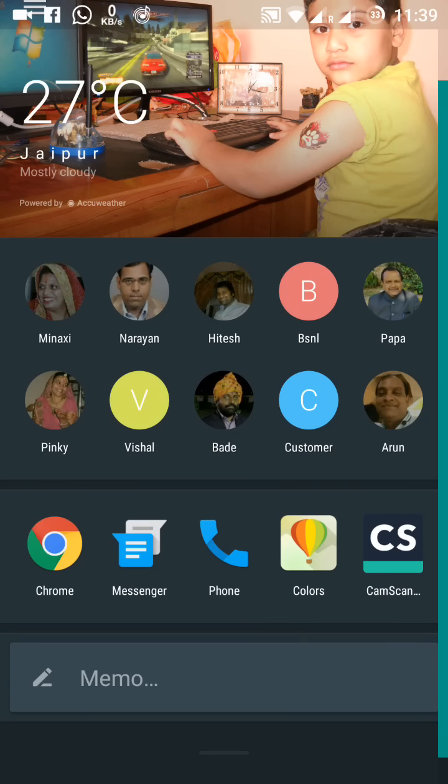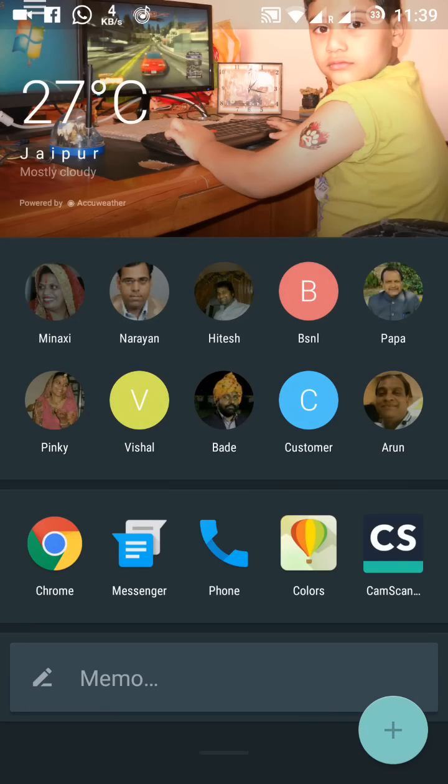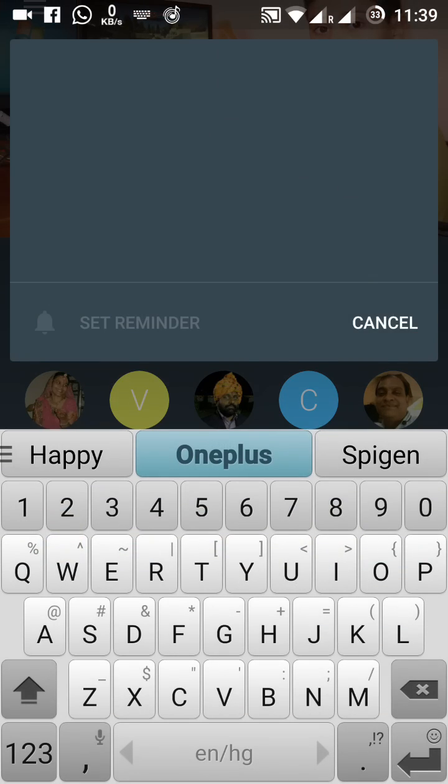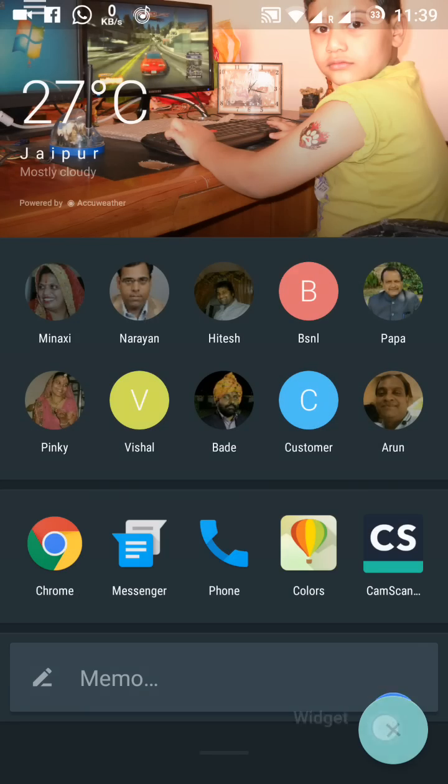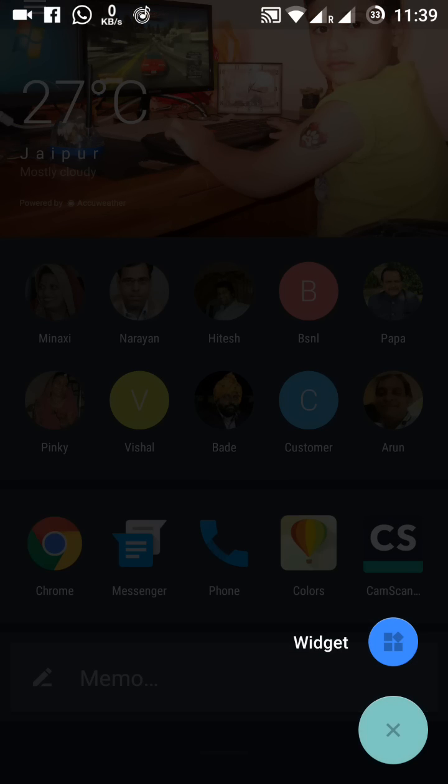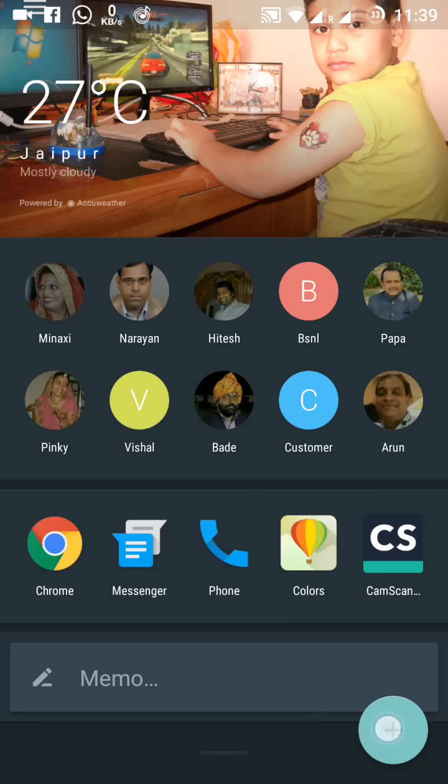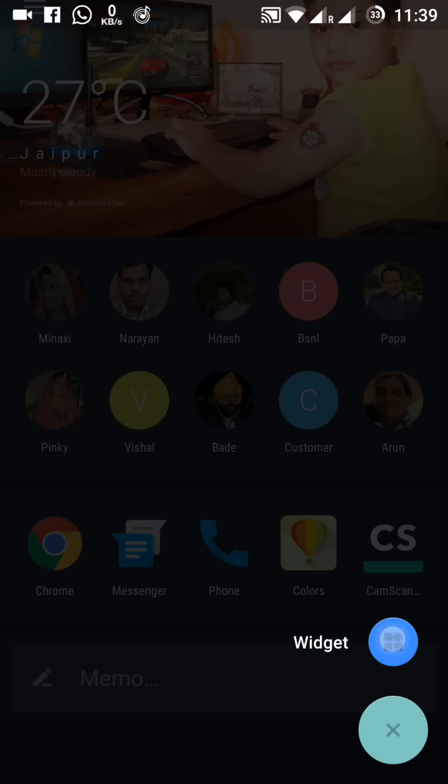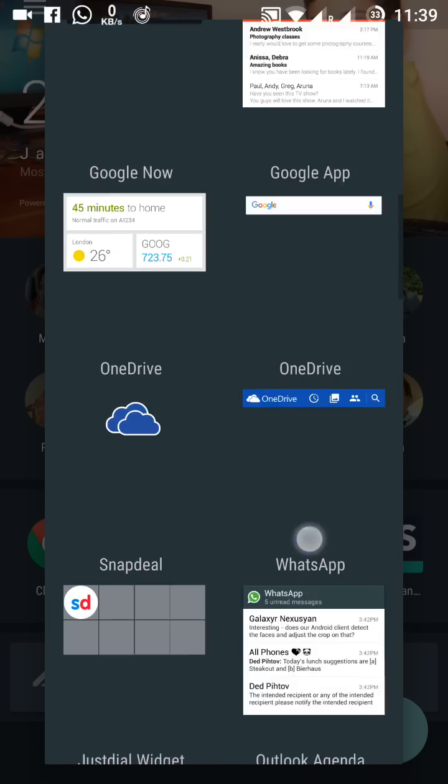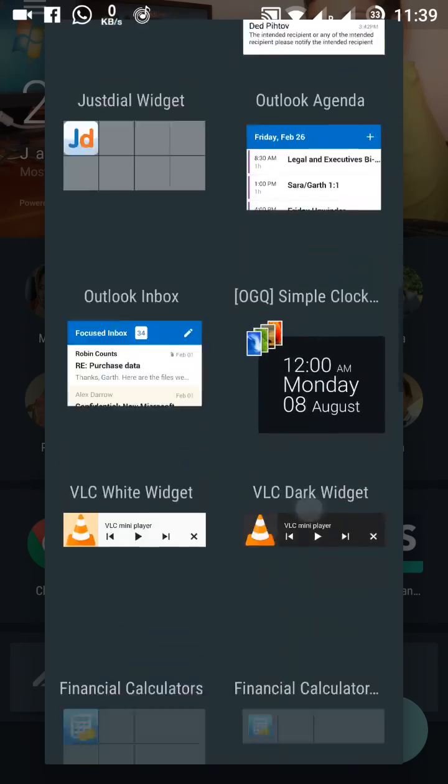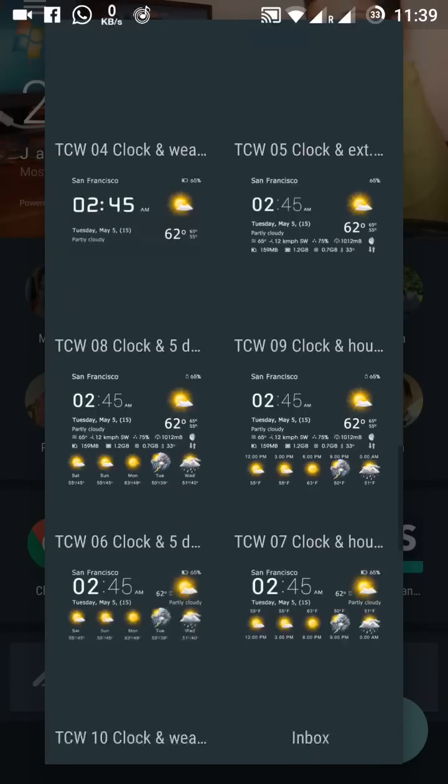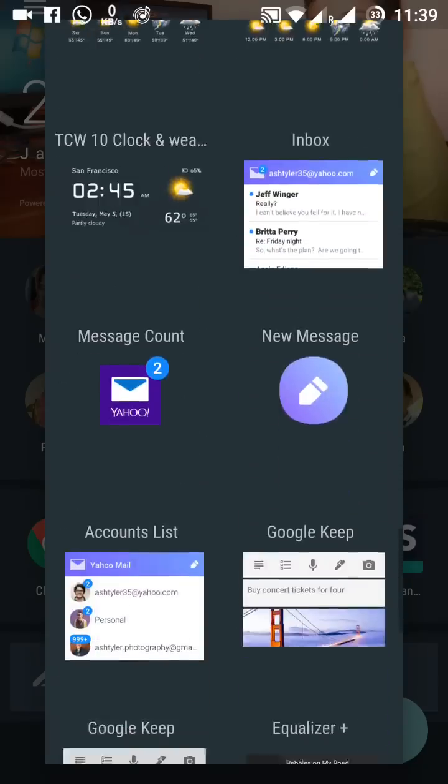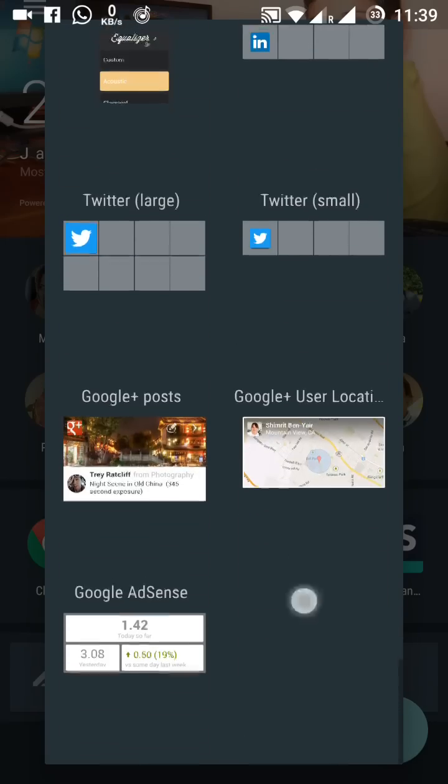You can also increase the apps here. This is the memo, so whatever you want to write here you can do that. You can increase the number of widgets. If you apply this plus sign and click on that icon, these are the widgets. You can put any widget of your choice on the shelf.